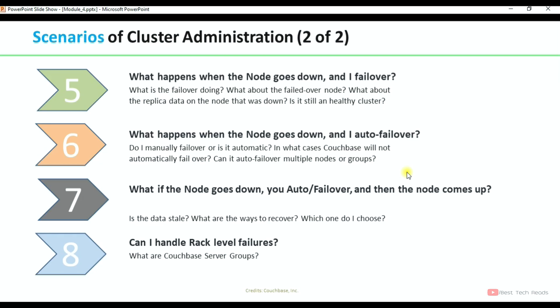What if the node goes down, you auto-failover or fail over, and then the node comes back up? Is the data stale? What are the ways to recover? Which one do I choose? These things will be covered in scenario 7. Can I handle rack-level failures? What are Couchbase server groups? These things will be covered in scenario 8.